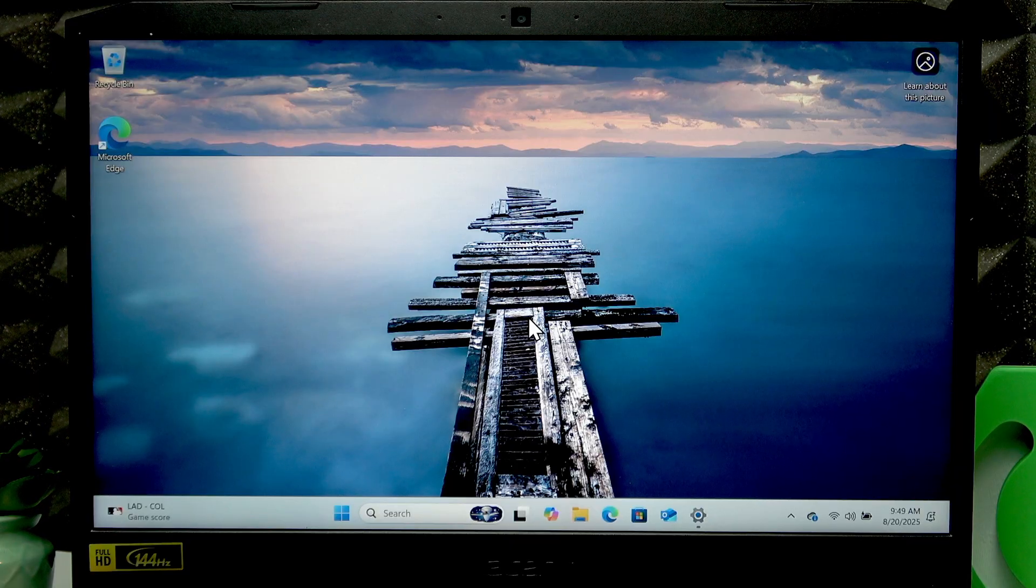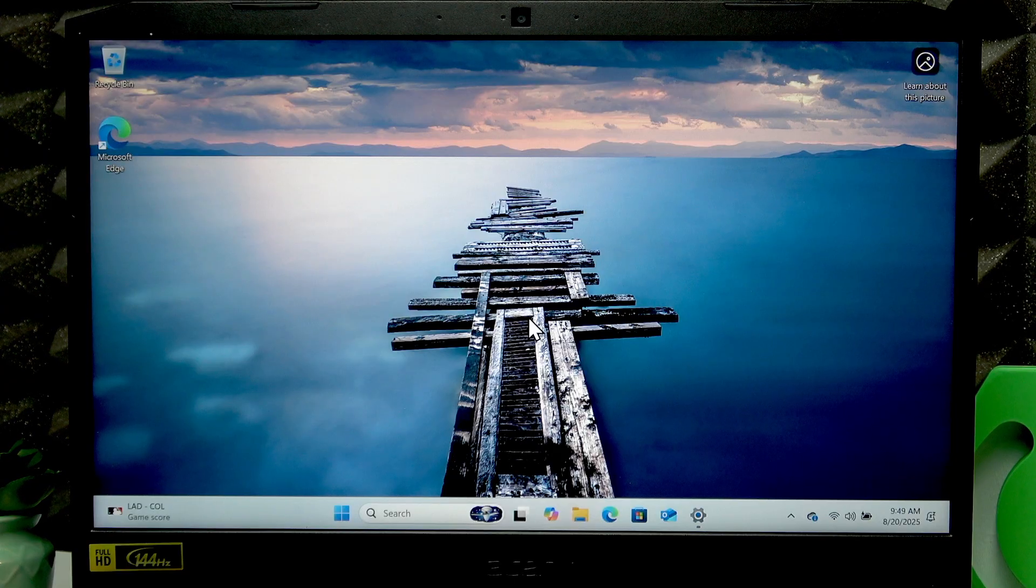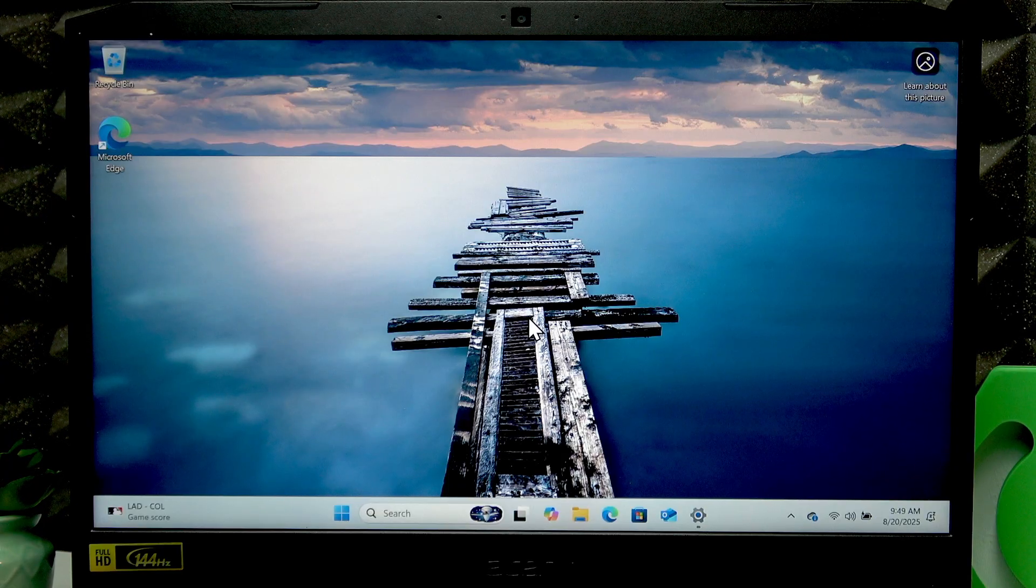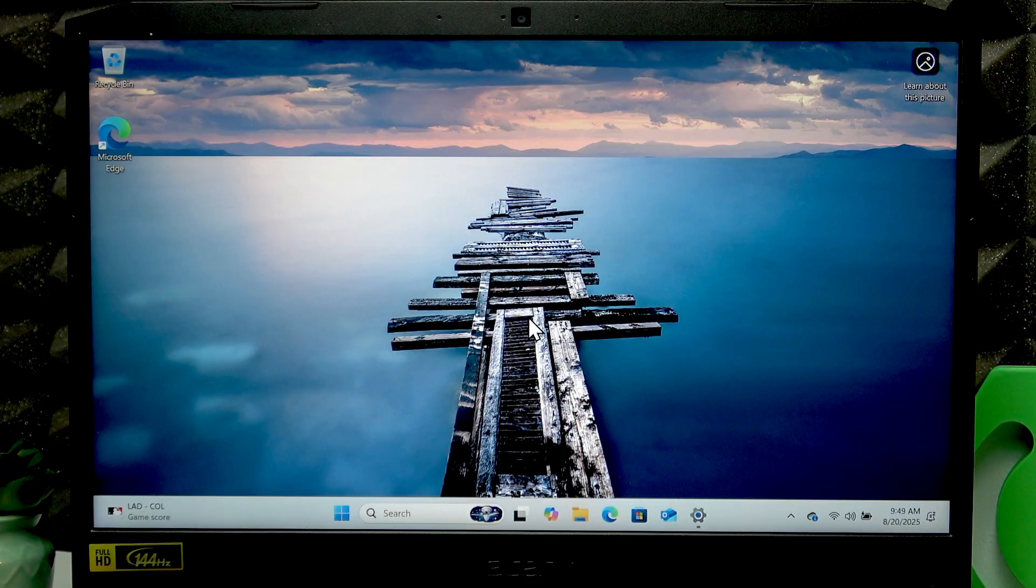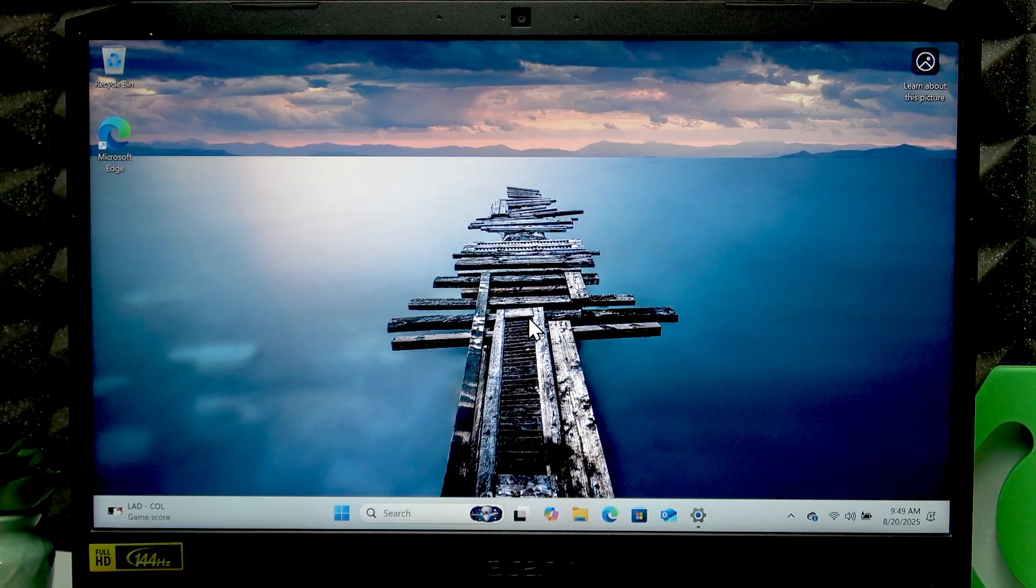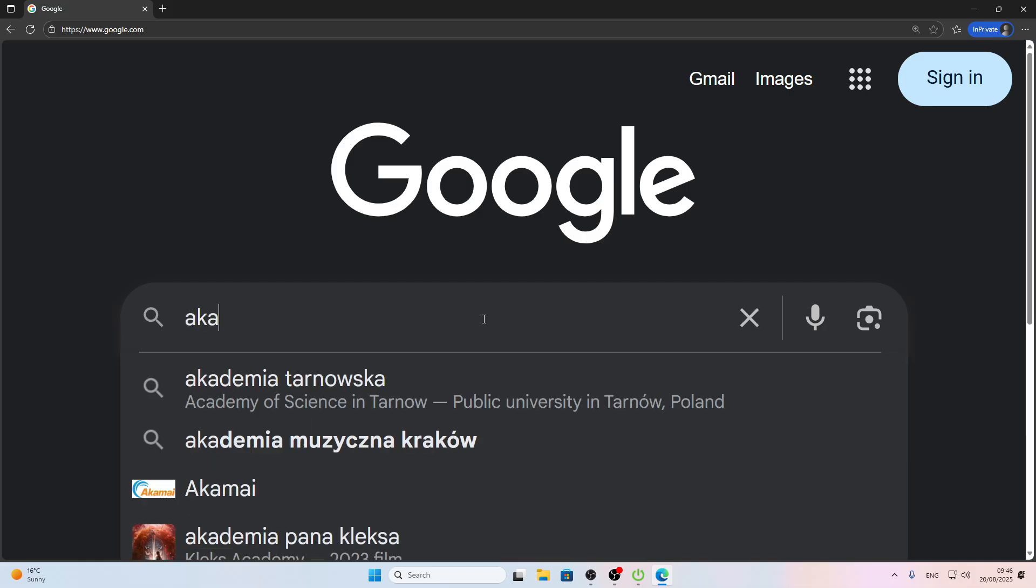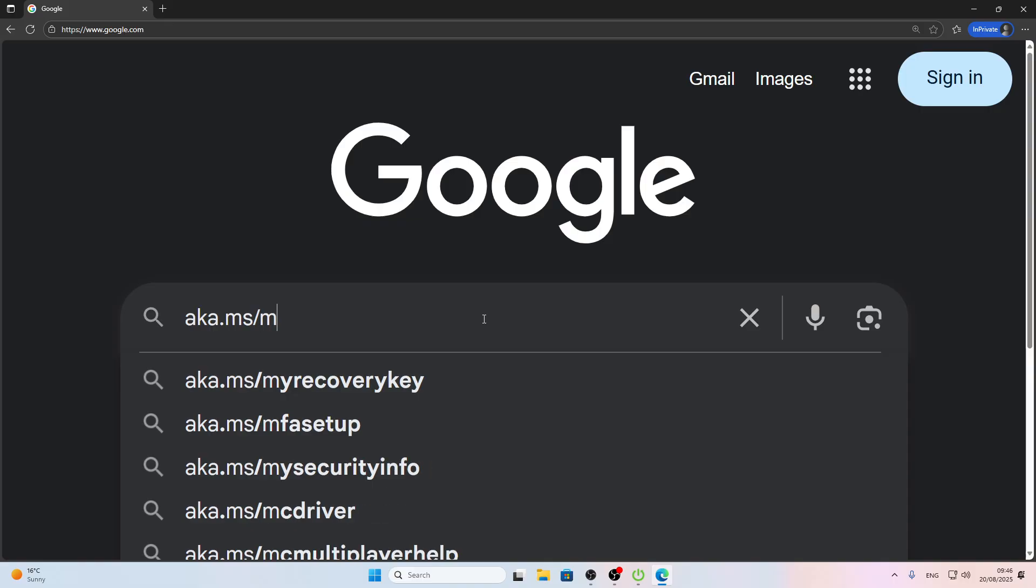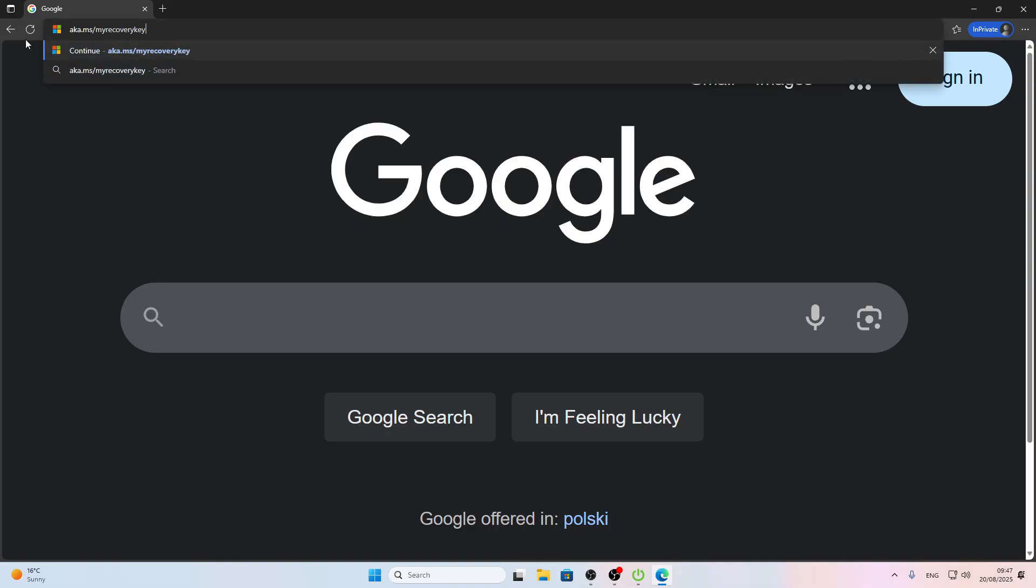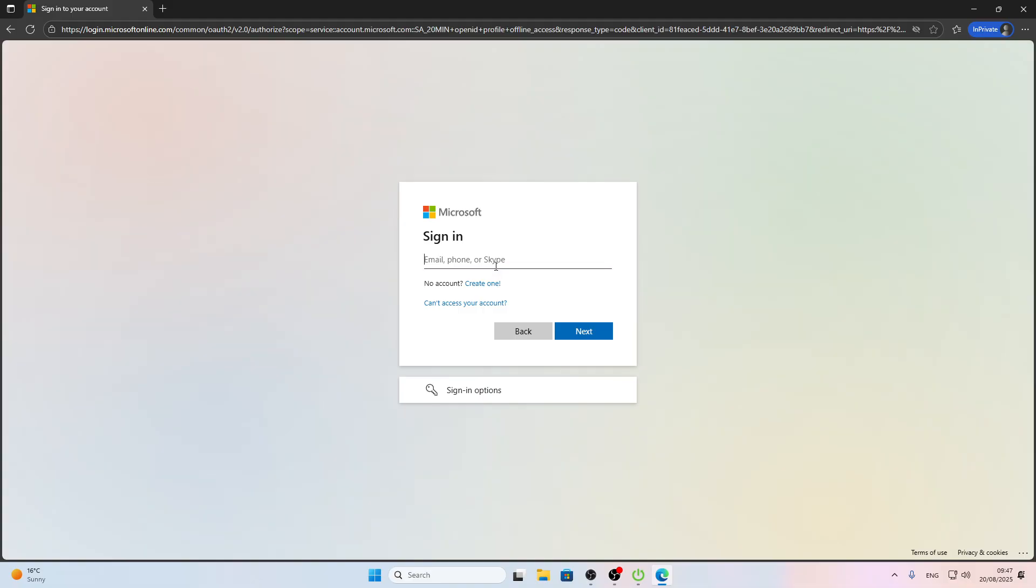You can access the recovery keys for your laptop from any other device or even from this laptop. Let me first switch the display and show you how to access your recovery keys. Open your web browser and in the path field you have to input aka.ms slash my recovery key. You can select this address, cut it out and paste it into the path field and enter it.